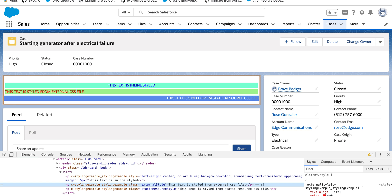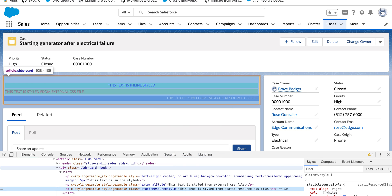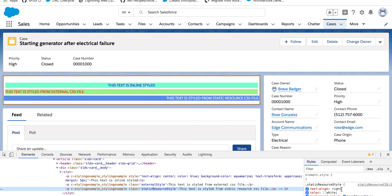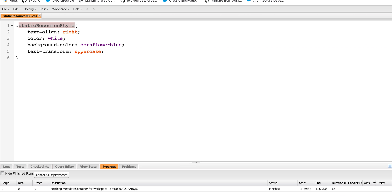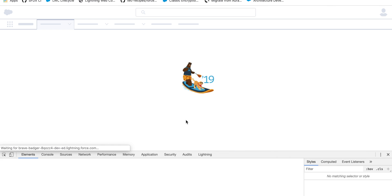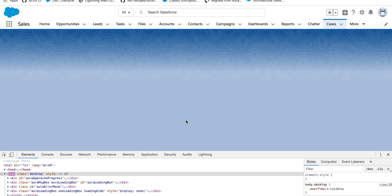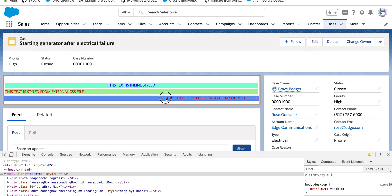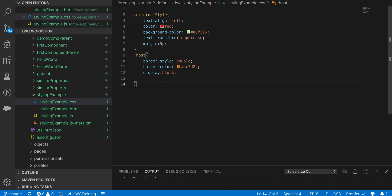The static resource styles are working — text-align right, color white, background color, and text transformation are applied. I'll quickly change the color to red and save, and you can see it reflects immediately. So those are the three main ways to style an LWC component.